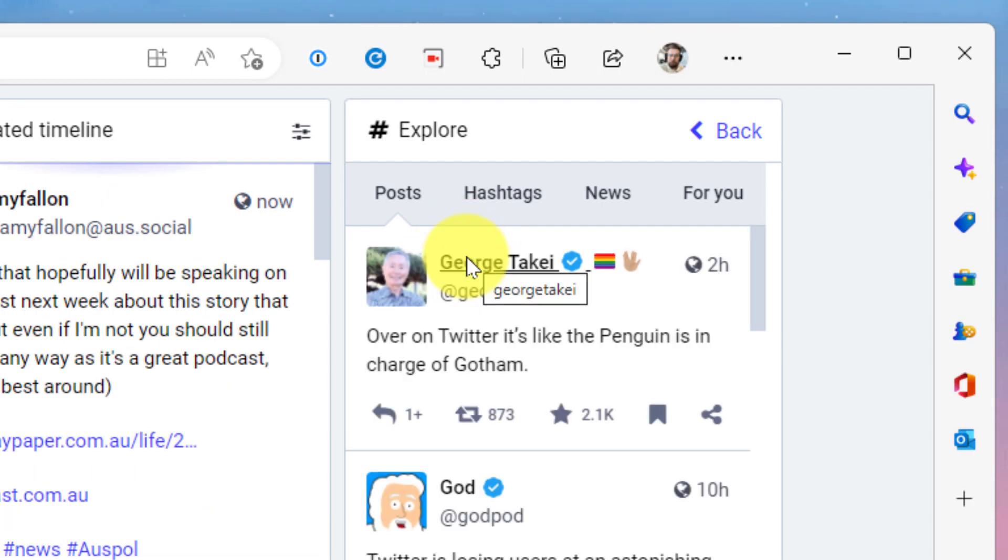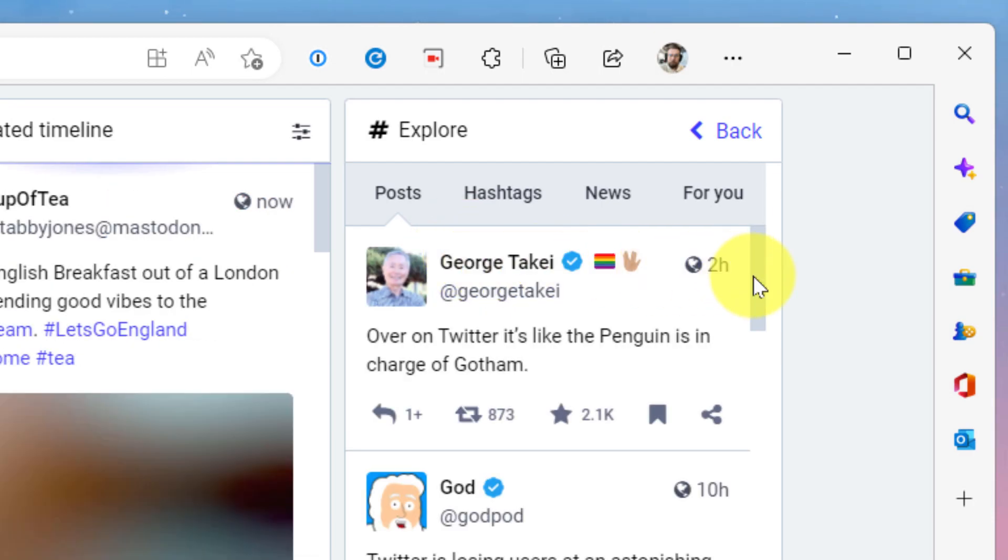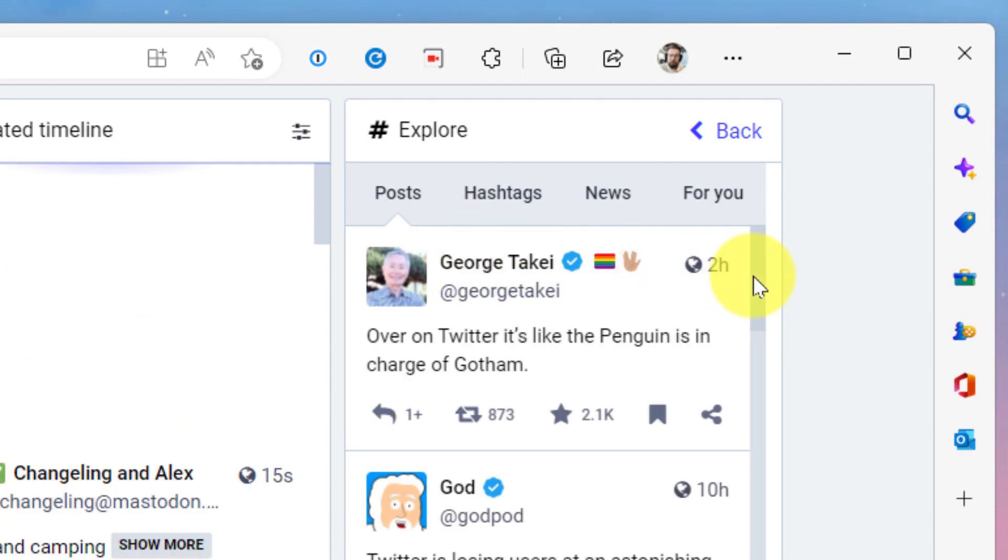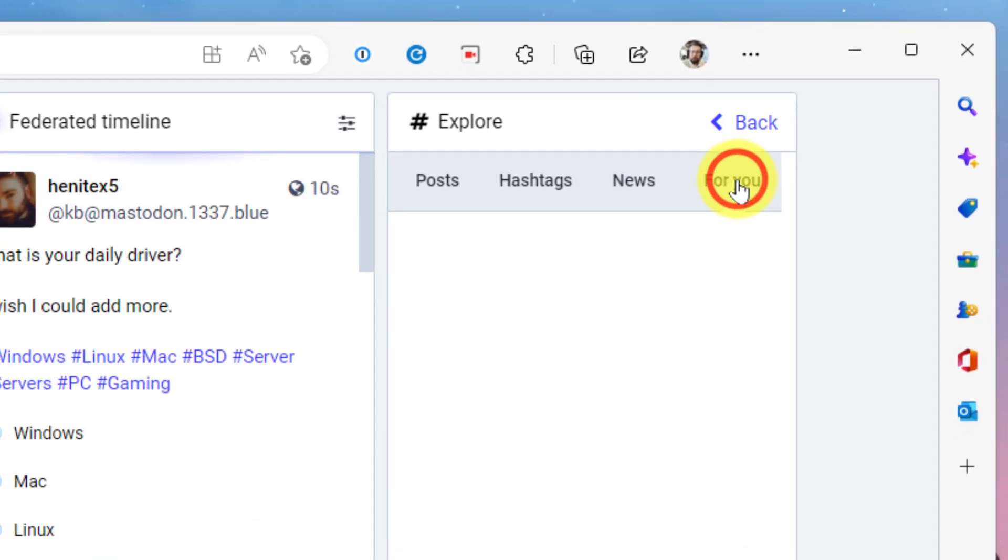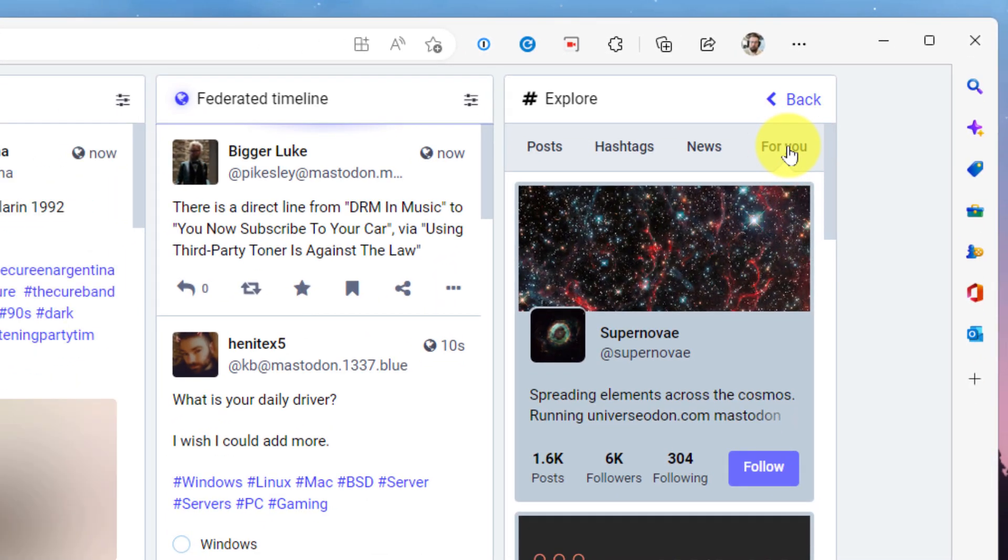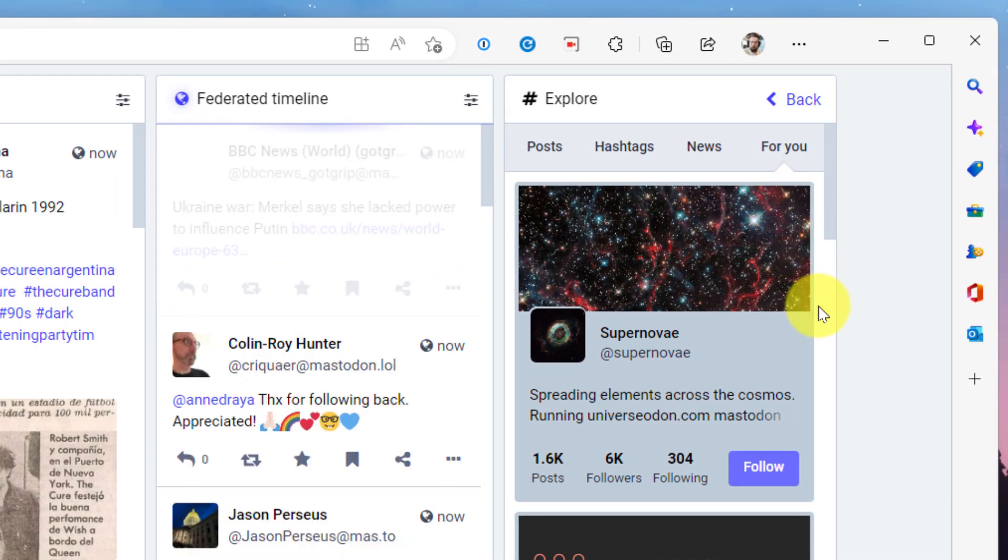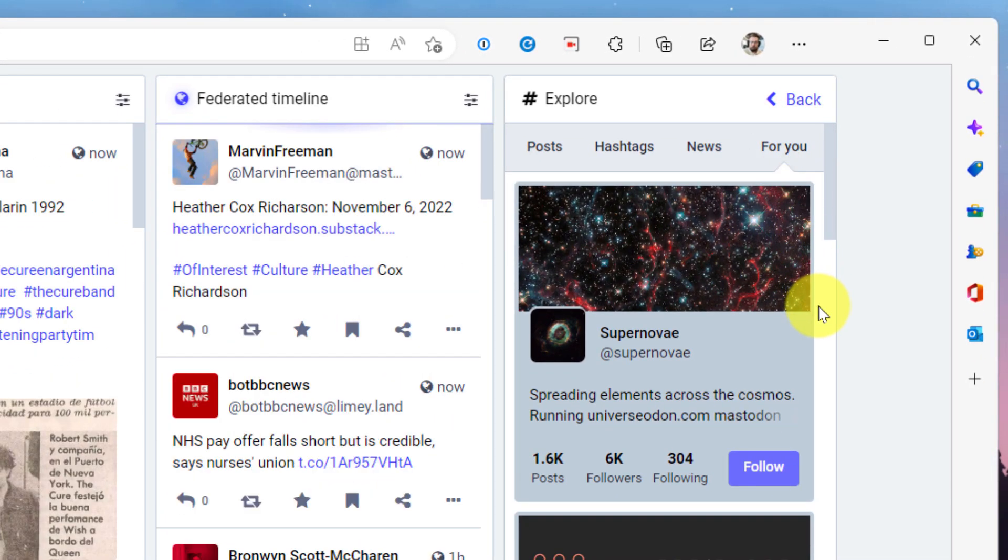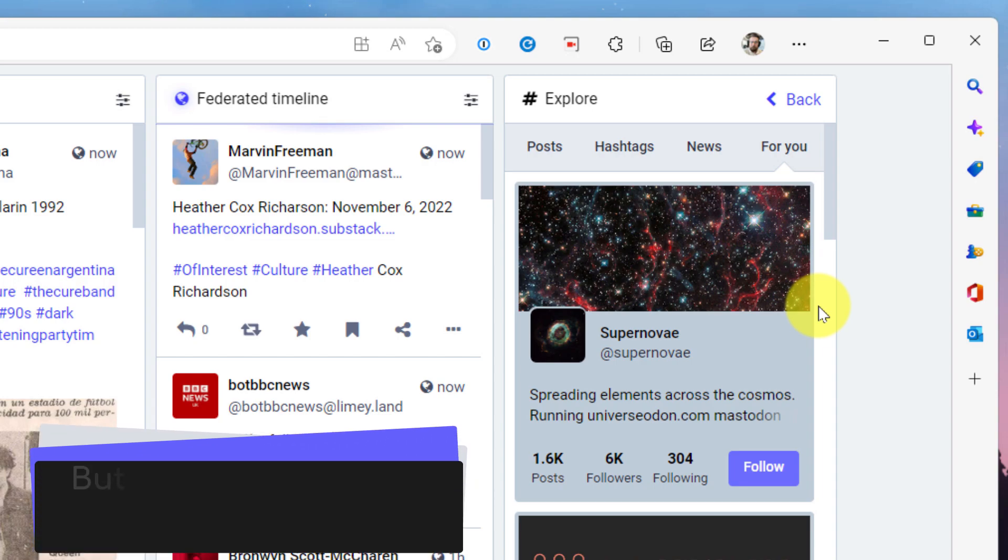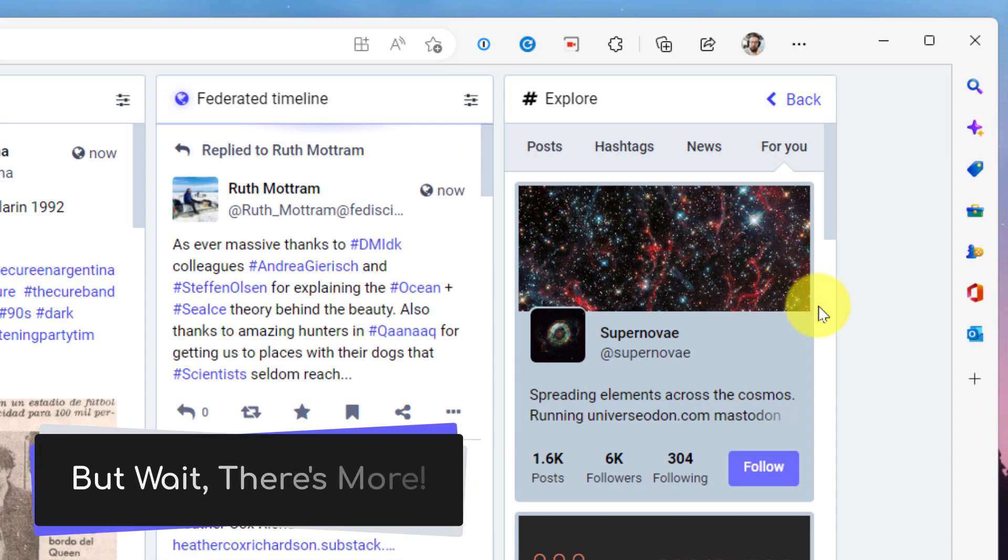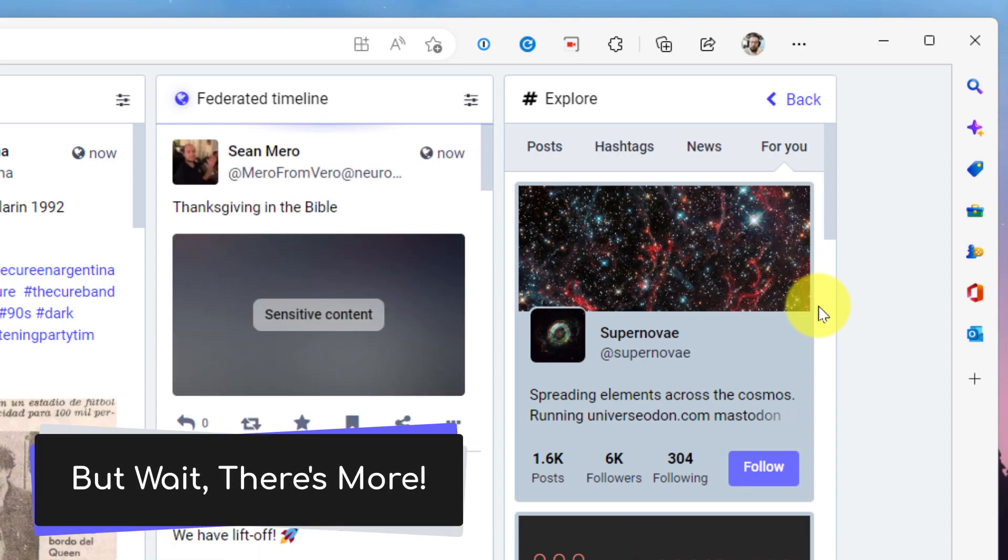I can still use the explore tabs just like normal and see popular posts, hashtags, or anything that's designed for me. And I've got a couple of last little things that we can show you as well.